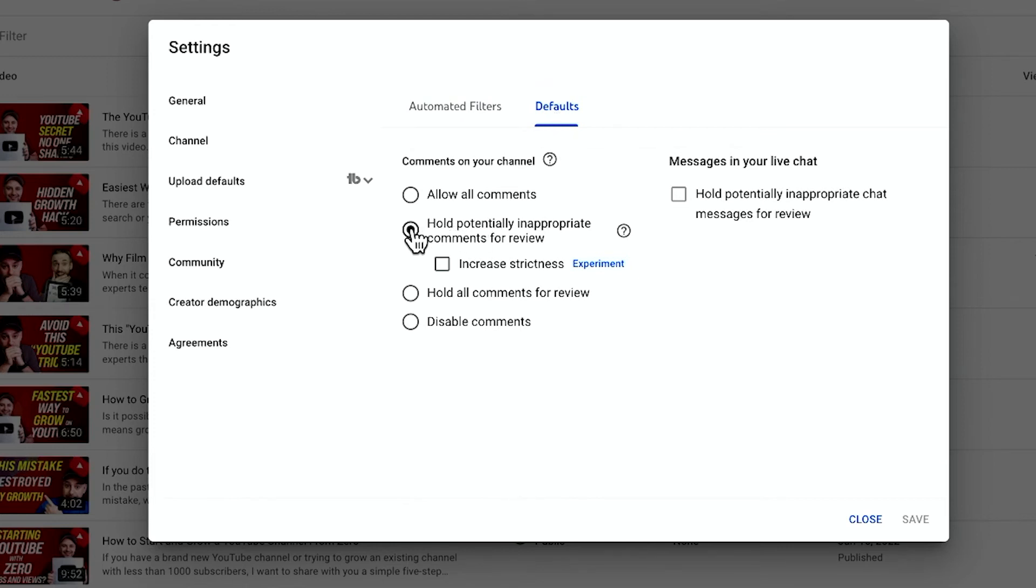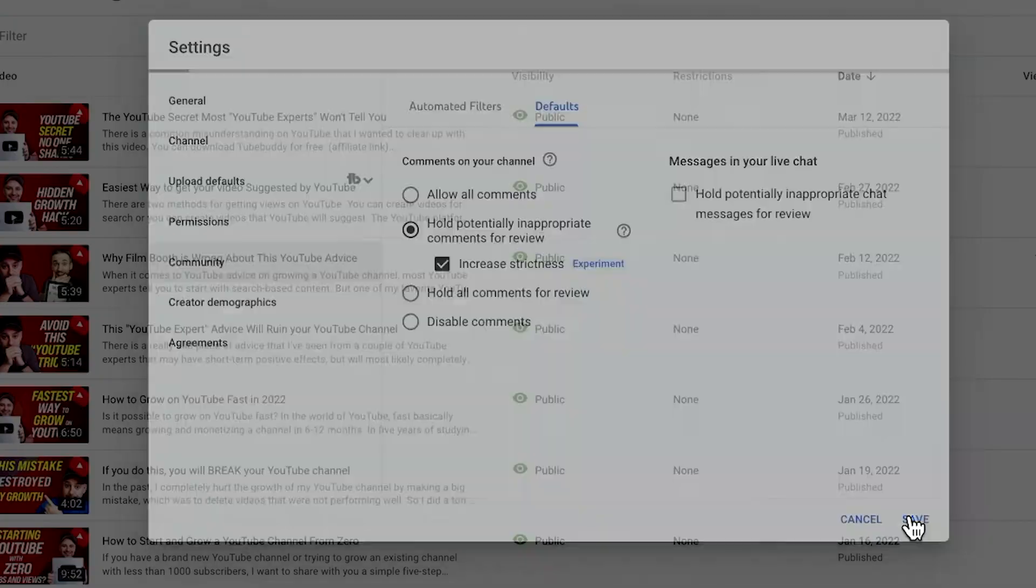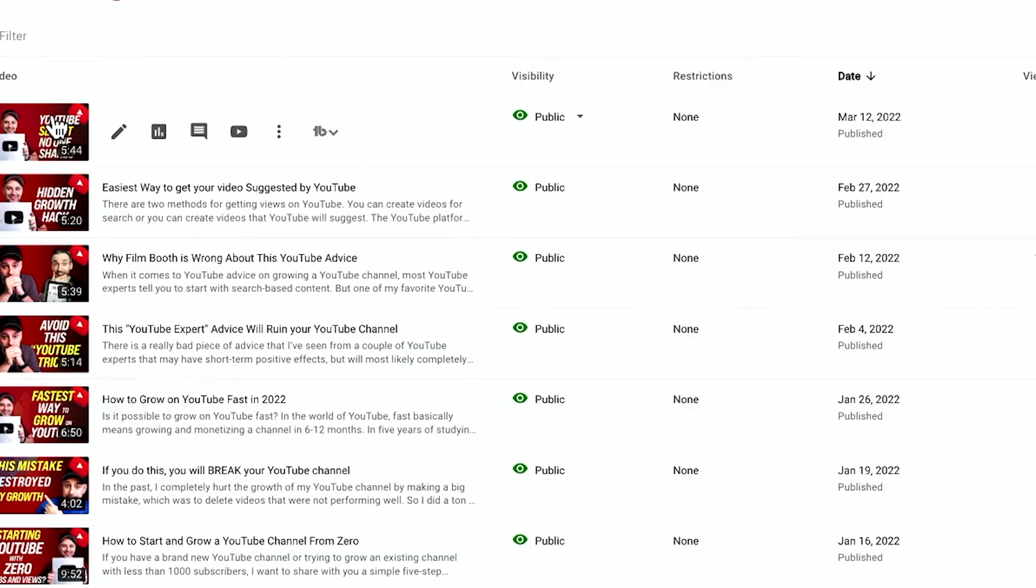Again, I have it to hold potentially inappropriate comments for review, and I'm going to go ahead and turn this on here as well. Then you could save it and that will apply it to all your videos.